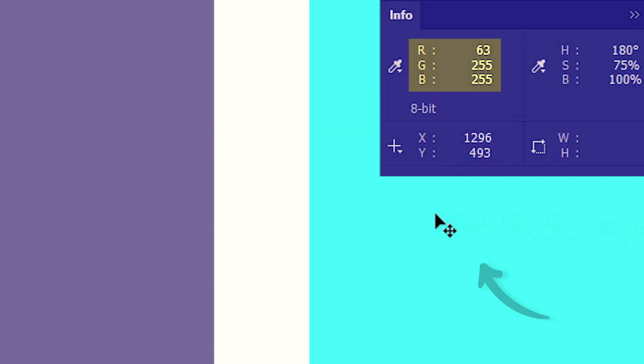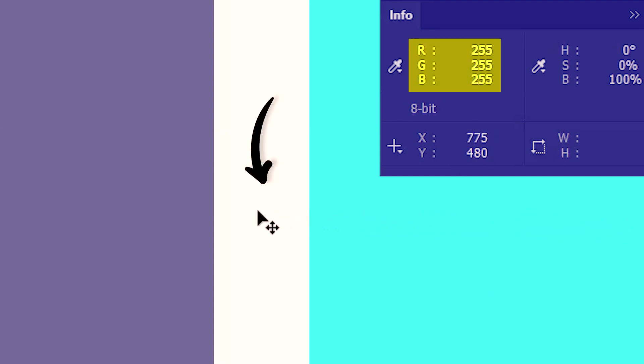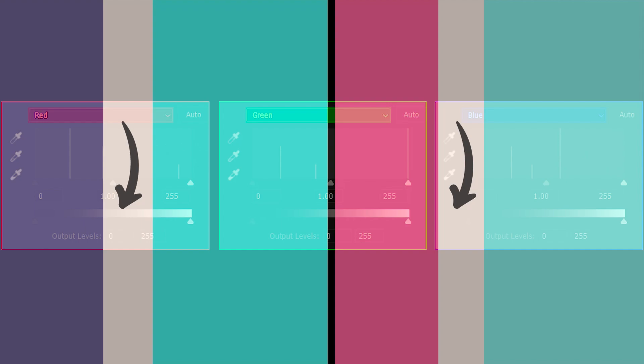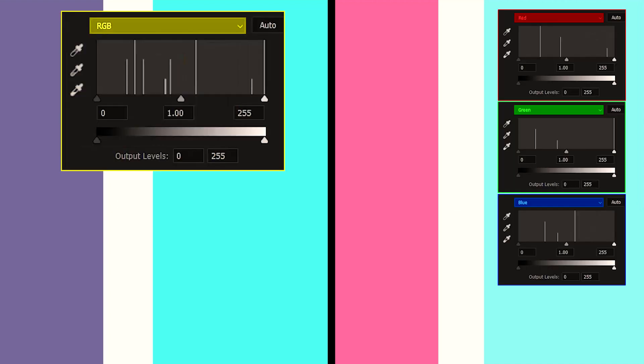In this luminosity histogram as well, the small bar is touching the right edge. So I'll quickly hover the cursor — this is not white as expected, so I'll keep moving. And there you go. Now do you see the difference between using RGB and the individual channels to make this white? So this was with RGB and this with each individual channel. You can use any of the two methods based on the look you're going after.